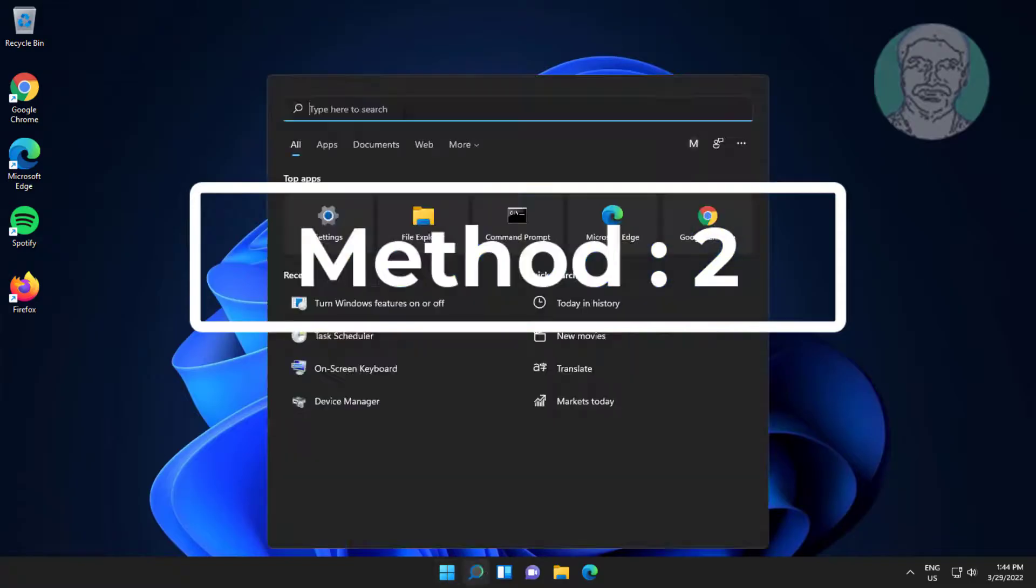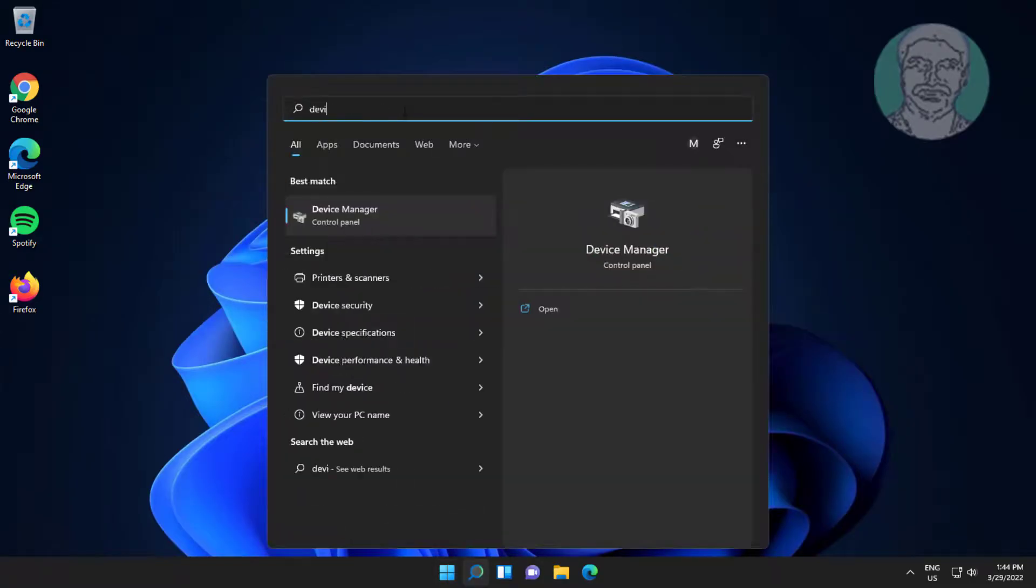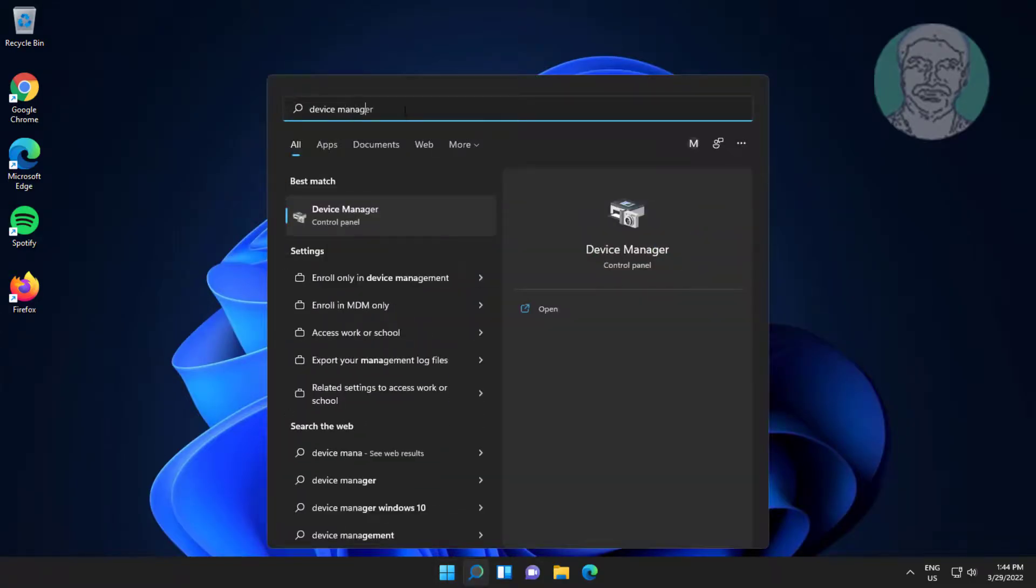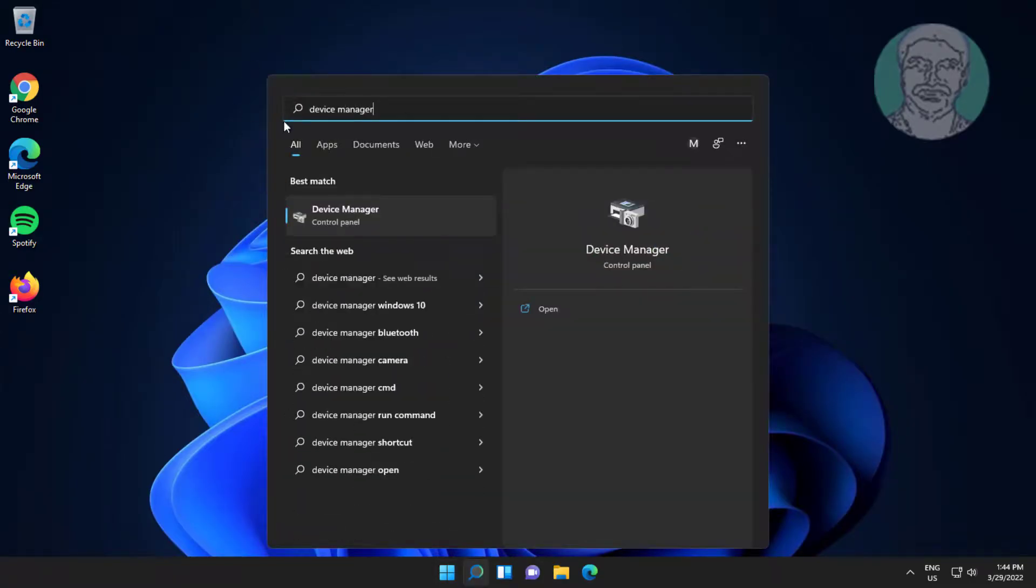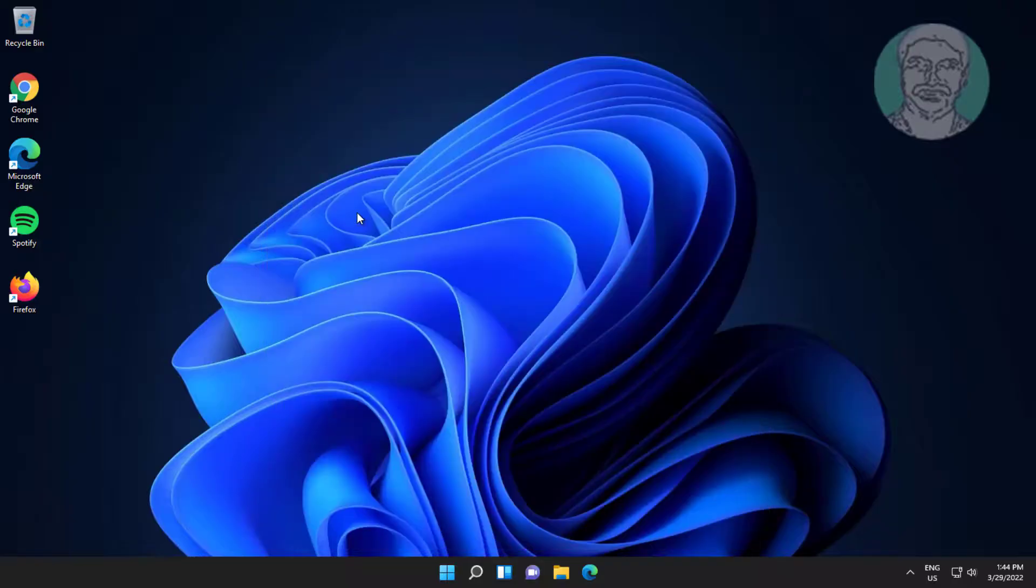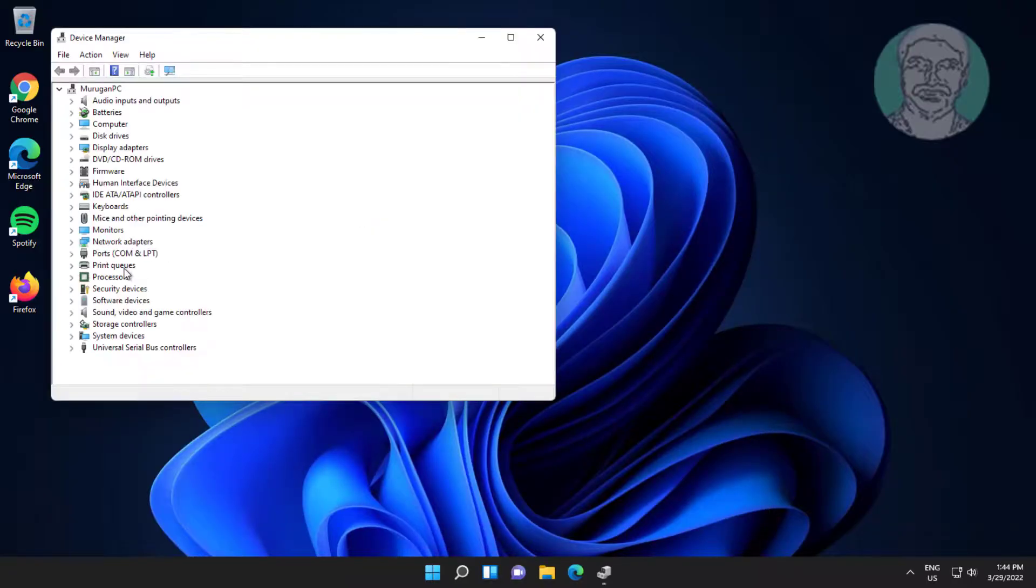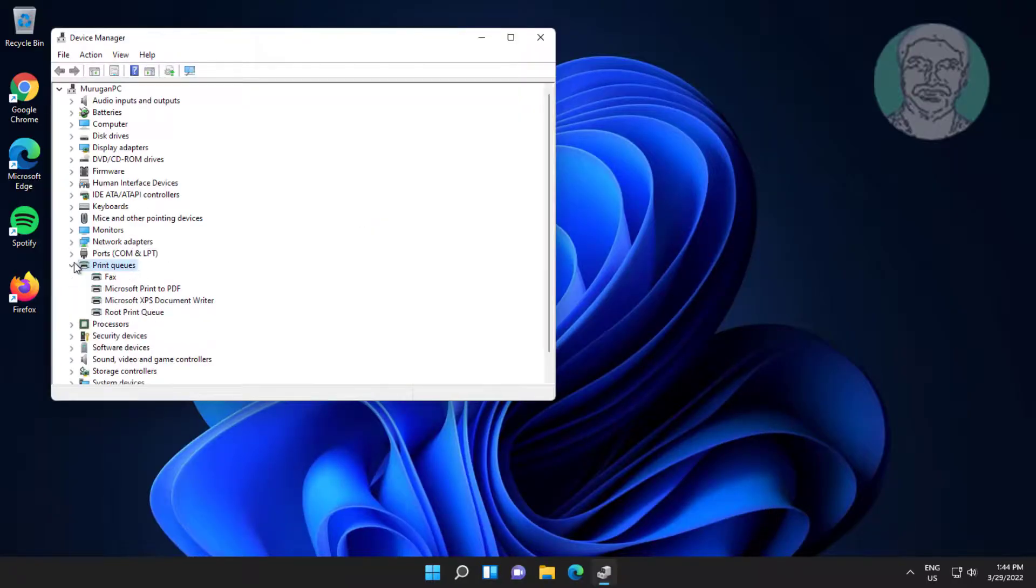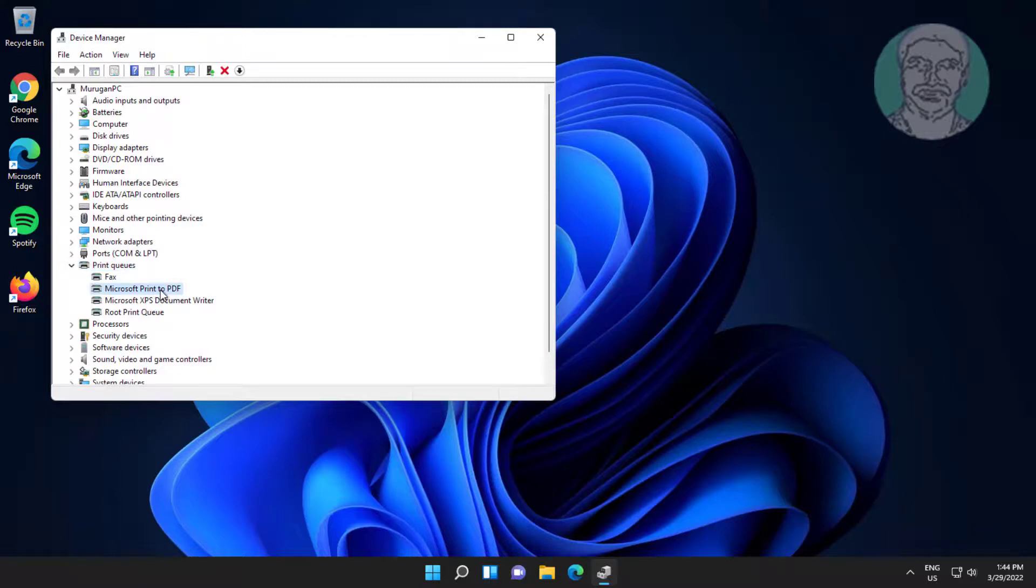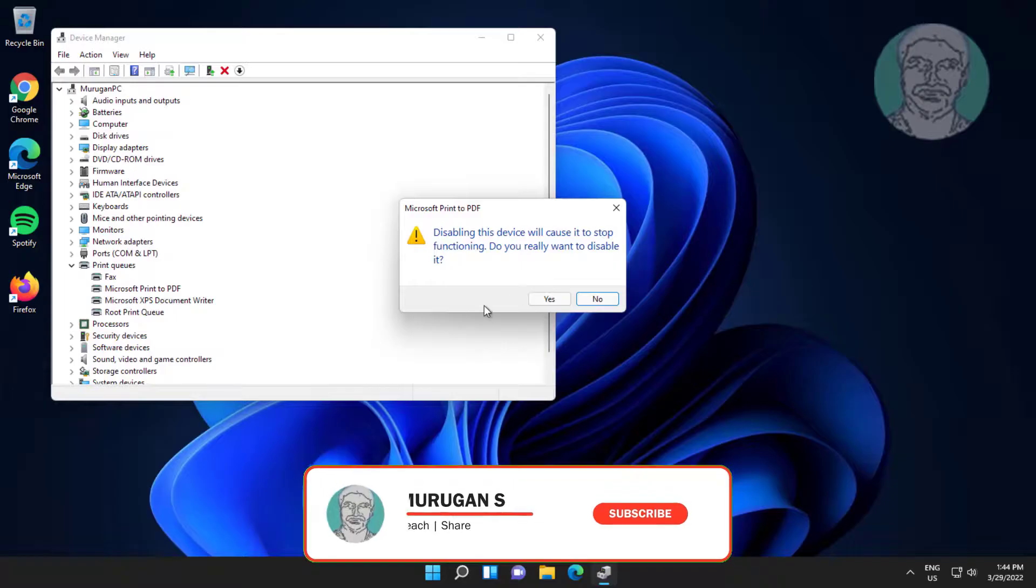Second method: Type 'device manager' in the Windows search bar and click on it. Click and expand 'Print queues', then right-click 'Microsoft print to PDF', select 'Disable device', and click OK.